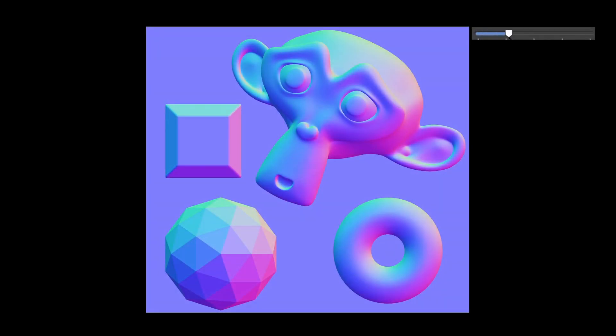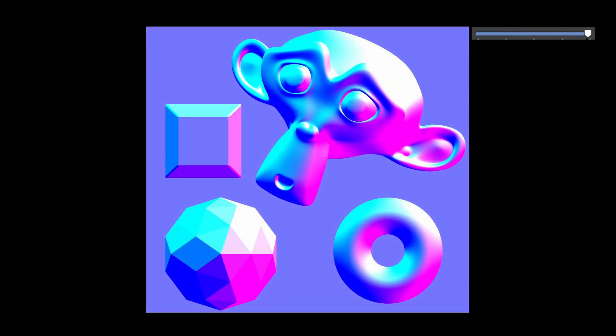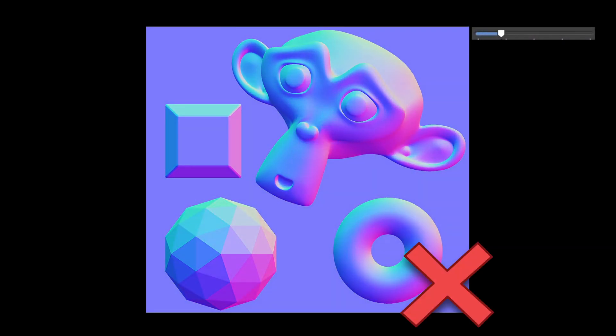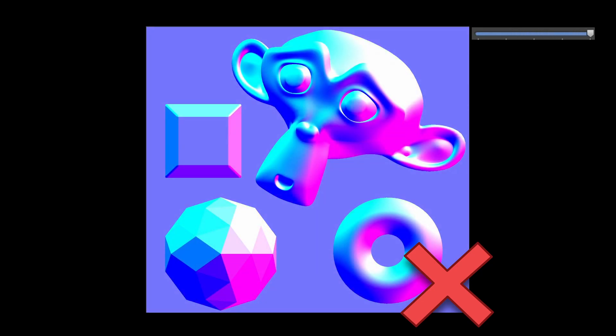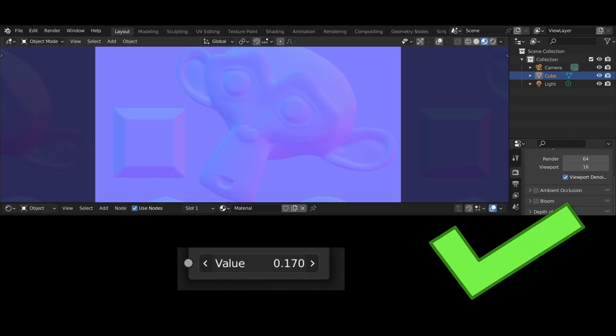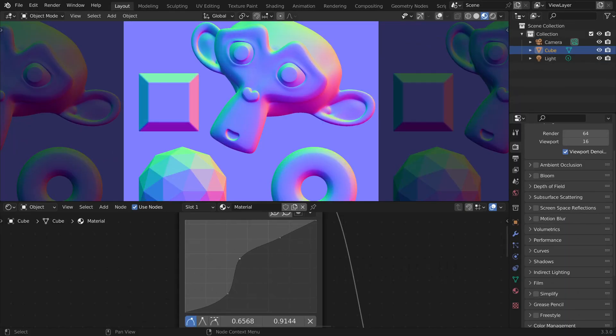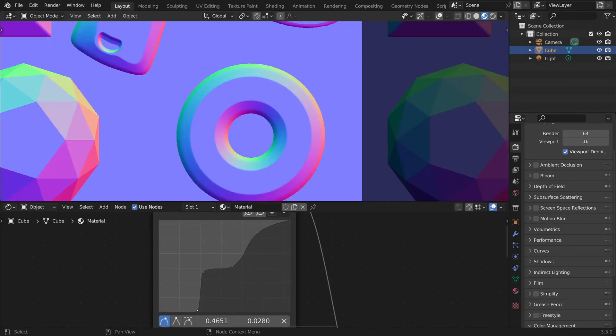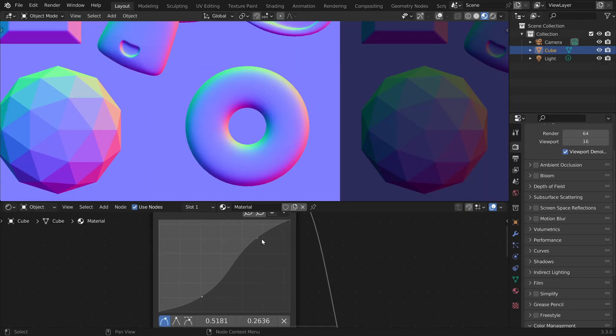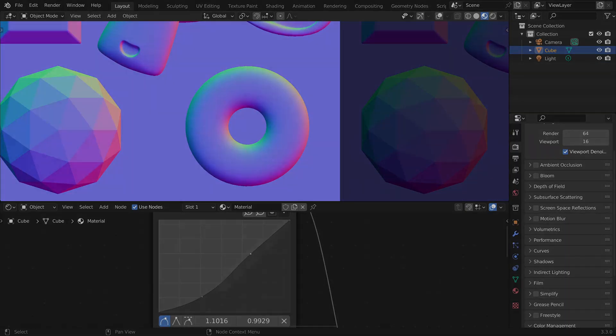If you want to increase the strength of a normal map, you cannot just increase the contrast because a normal map stores 3D vectors. In this video we will look at one easy way we can modify them that also gives us a lot of artistic freedom.